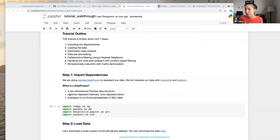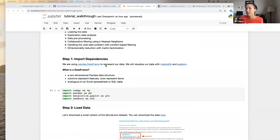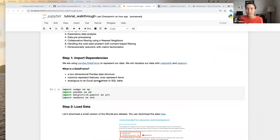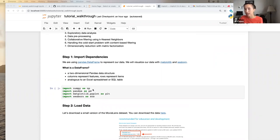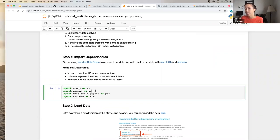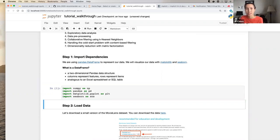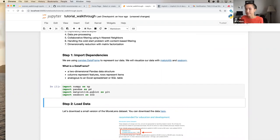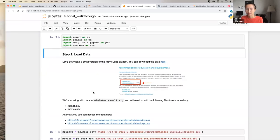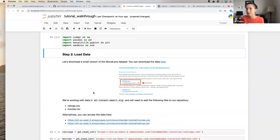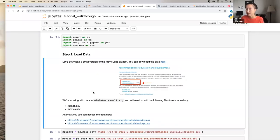The first thing we have to do is import our dependencies. The packages we're going to be using today are NumPy, pandas, matplotlib, and seaborn. Is everyone here familiar with these packages, particularly pandas and matplotlib? We're going to be doing a lot of data manipulation initially, so having some experience with pandas would be great.